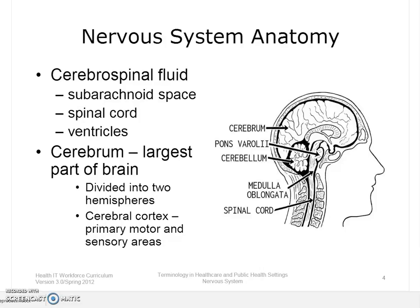The largest part of the brain, the cerebrum, is divided into two major portions called hemispheres. Both hemispheres allow an individual to analyze sensory data, to perform memory functions, to acquire new information, and to allow decision-making.